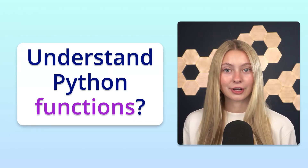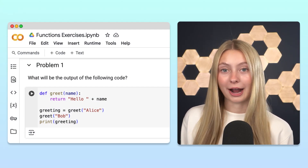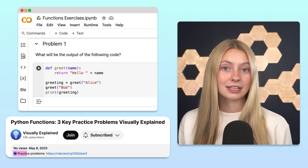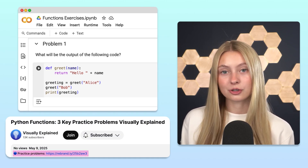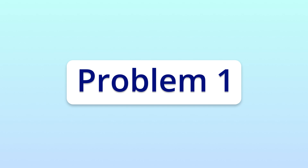Think you got Python functions figured out? Let's put that to the test with three quick practice problems. We left a link to the notebook with the practice problems in the description below. Let's get started with problem one.